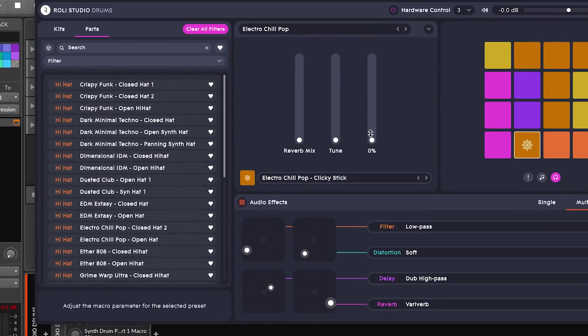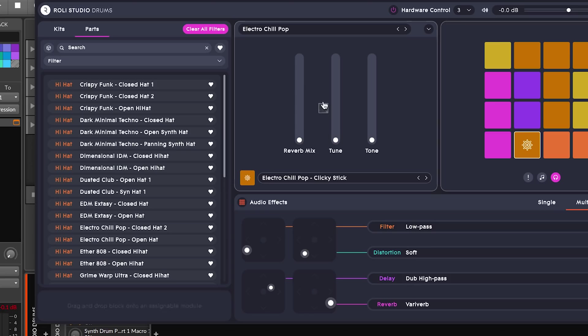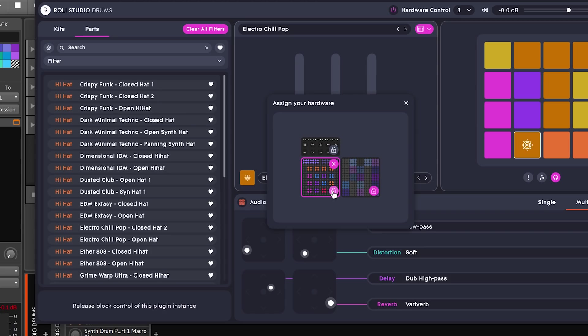Every drum part has three macros to experiment with. I can even assign a lightpad block to control these faders through hardware control. And remember, if you want any hardware to stay in control even after you close the plug-in window, you can just click this lock icon.